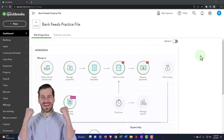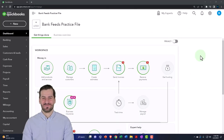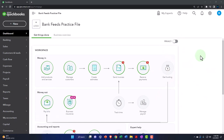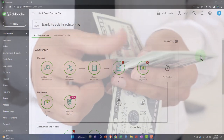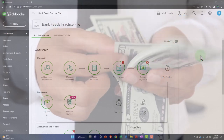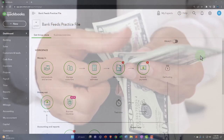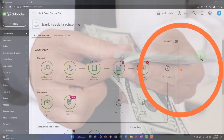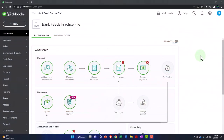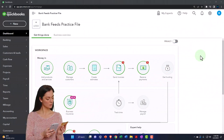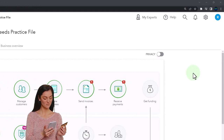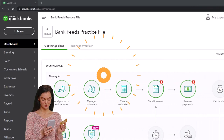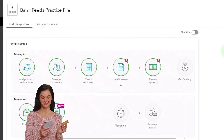Now we'll get into the logistics of bank feeds — the different ways to set them up and the pros and cons of each. A few things to keep in mind: first, bank feeds need to be connected to a general ledger account, usually a cash account. Most rules and processes for cash accounts also apply to credit card accounts, since credit card accounts go through the same types of financial institutions.